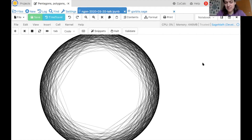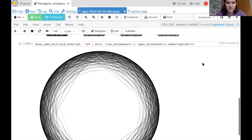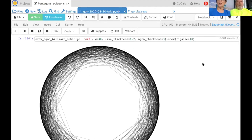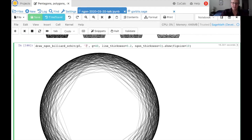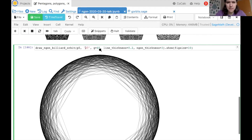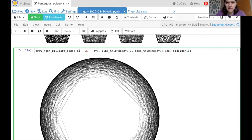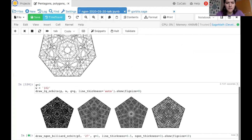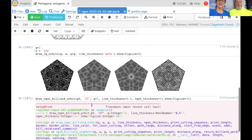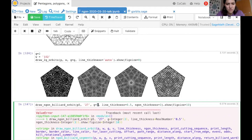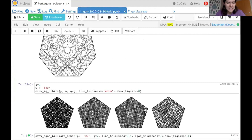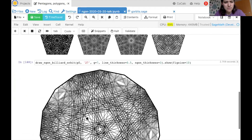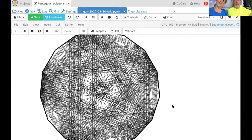We have three minutes left — we can stop or take another request. Someone suggests 7, 27. How about 27 on a seven-gon? Genus 3 gives us the seven-gon; direction 27 — but wait, you can only go up to twice the genus, so genus 3 can only go up to 6. Let's try direction 5 with line thickness 0.5. Look at that one — that's cool!